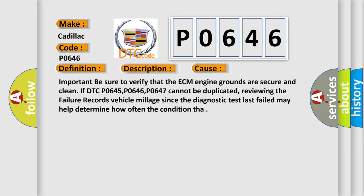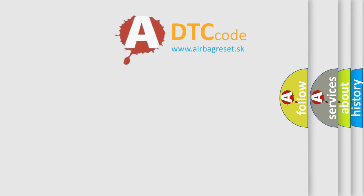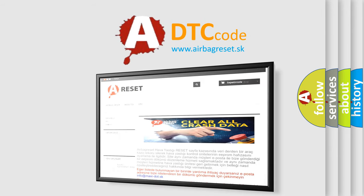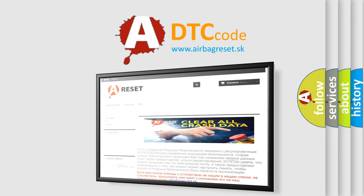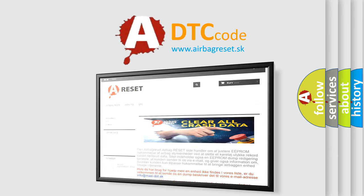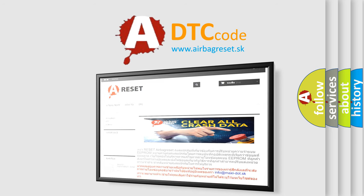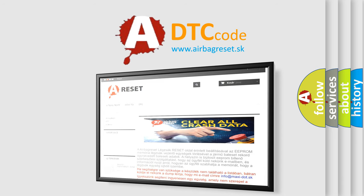The Airbag Reset website aims to provide information in 52 languages. Thank you for your attention and stay tuned for the next video.